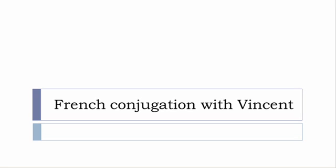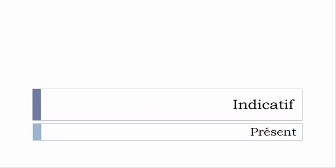Bonjour à tous and welcome to French Conjugation with Vincent. I've decided to make this new series of videos in which I will present you the conjugation of one verb at a specific tense, and I won't actually pronounce the forms, just for you to be able to focus on the way we will write these forms. Okay, so let's start now, and in this video we'll discover the tense that you see on the screen.